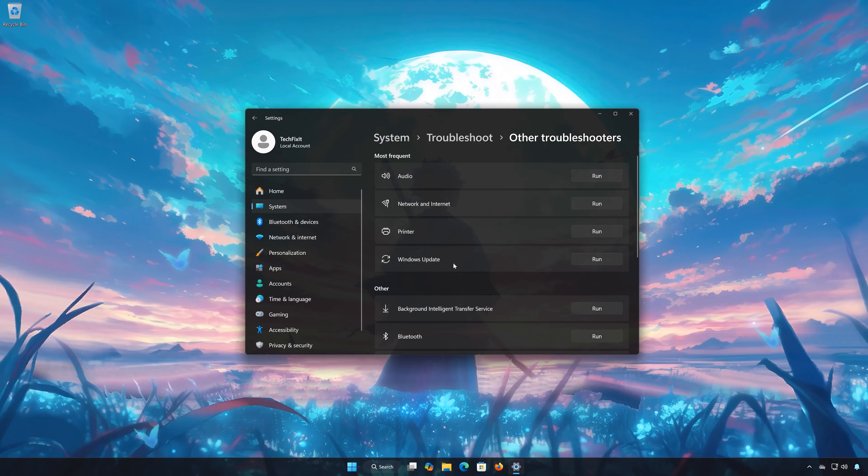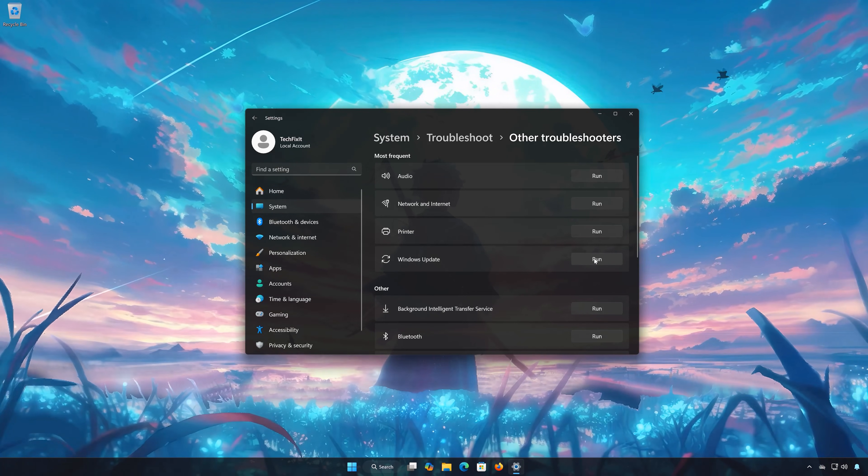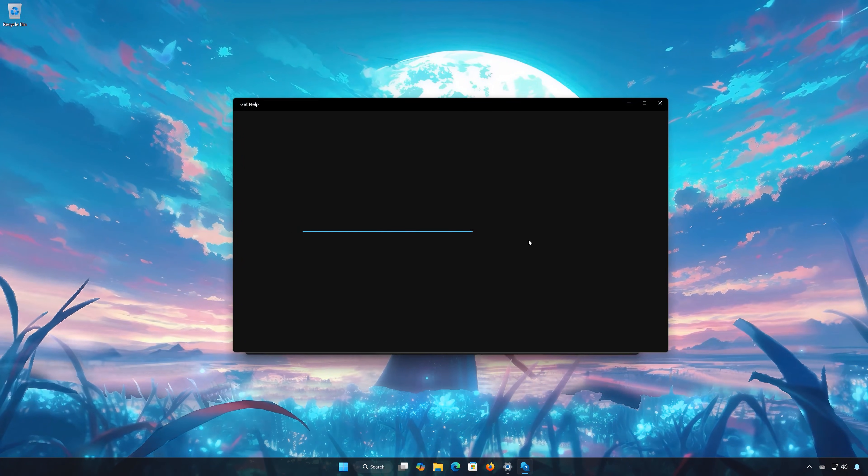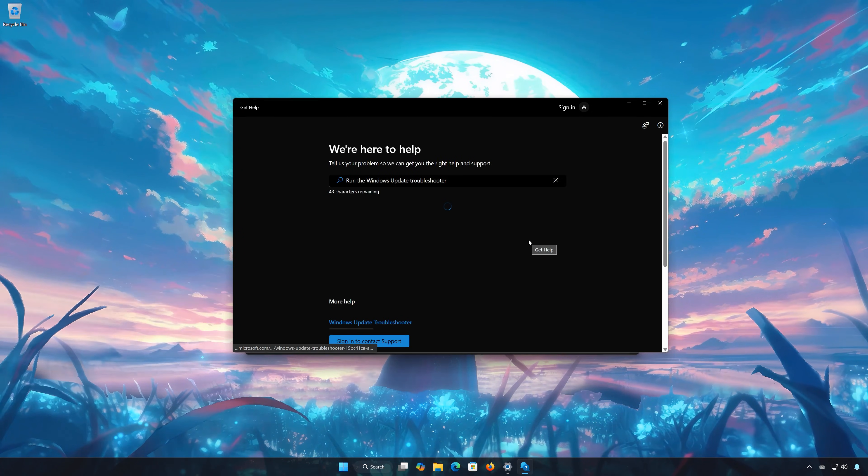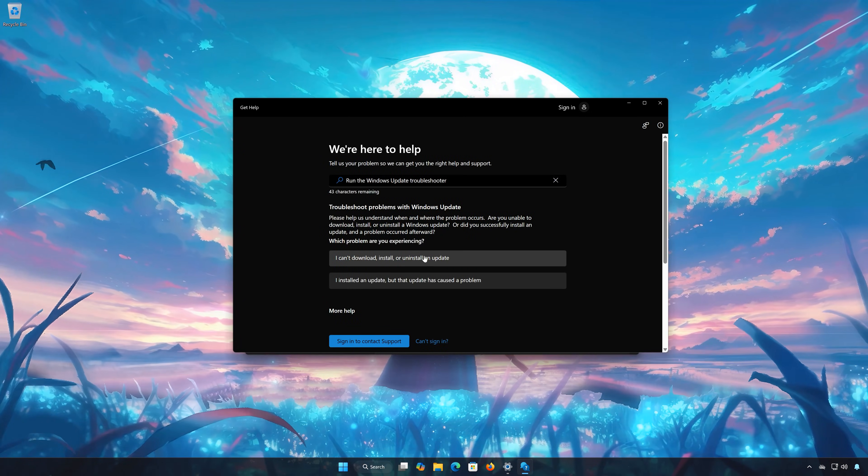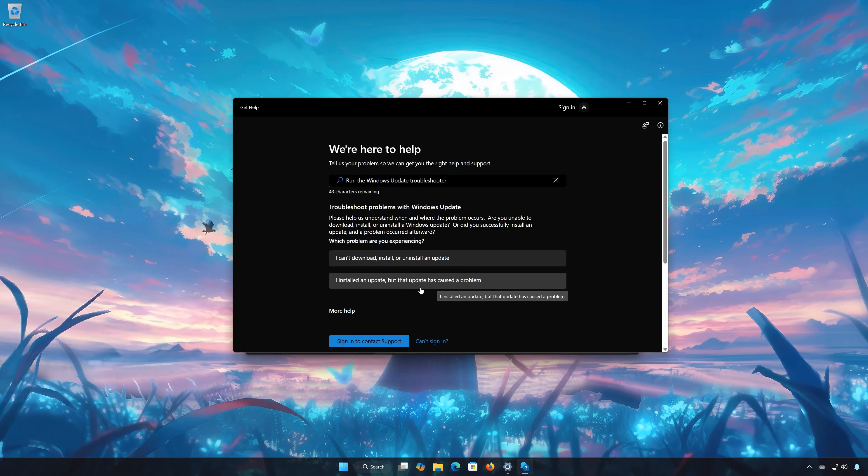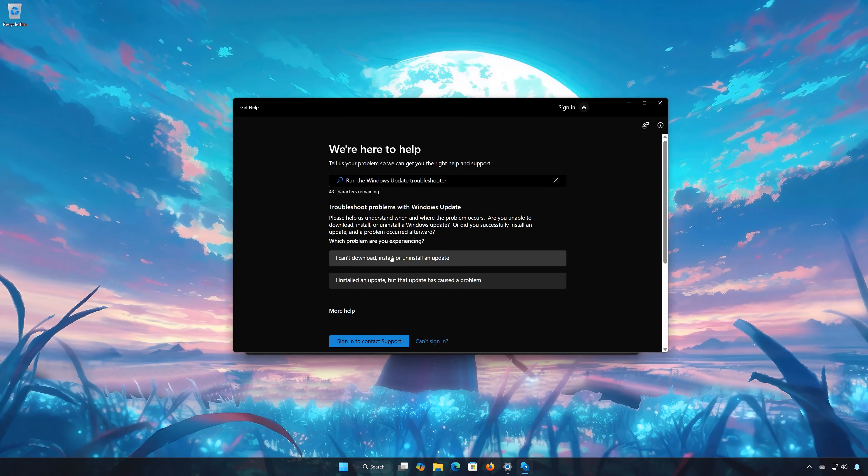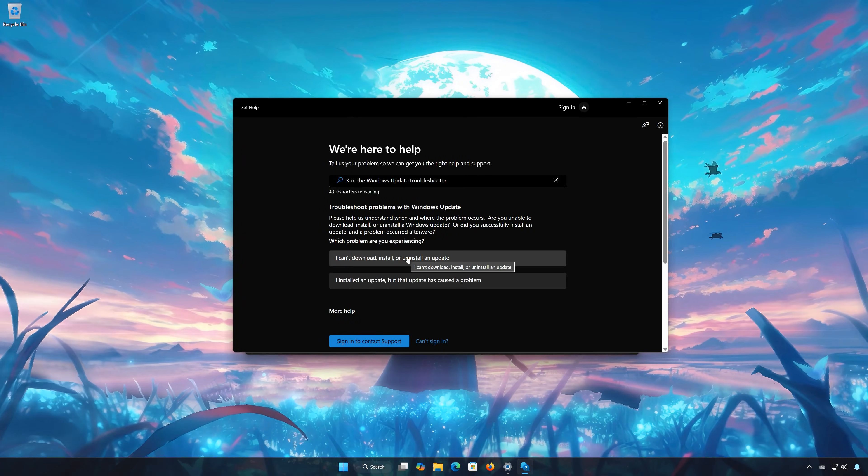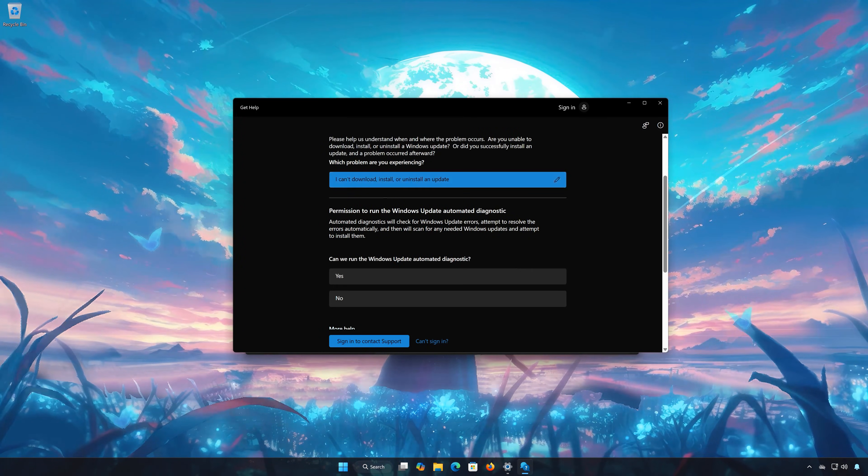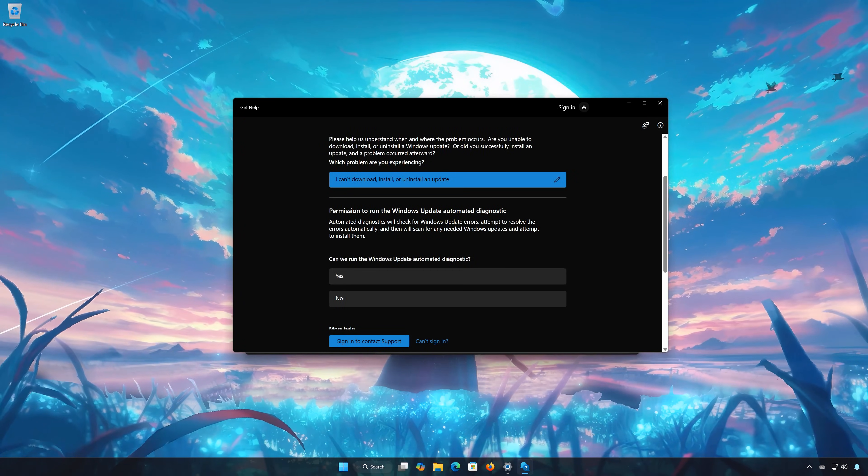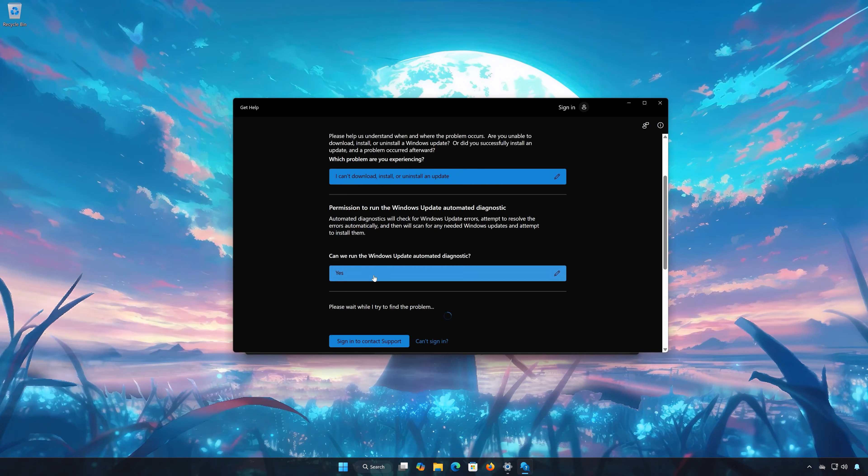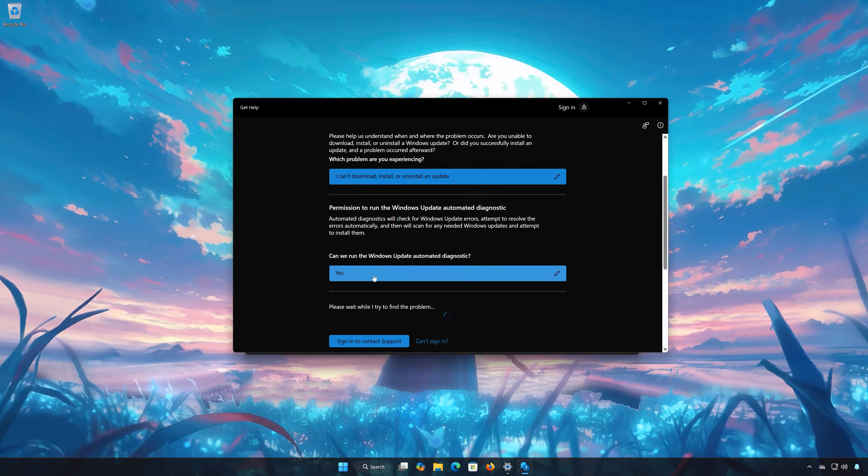Locate Windows Update and press Run. Select if you can't install the update, or if the update is causing issues. I'll choose that I can't install it. Press Yes to scan your PC for errors. Wait for your PC to be scanned.